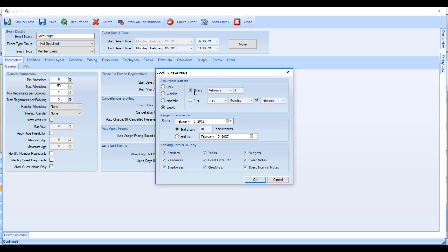And yearly, you could have it again occur on the same day every year or the first day of week of a certain month.